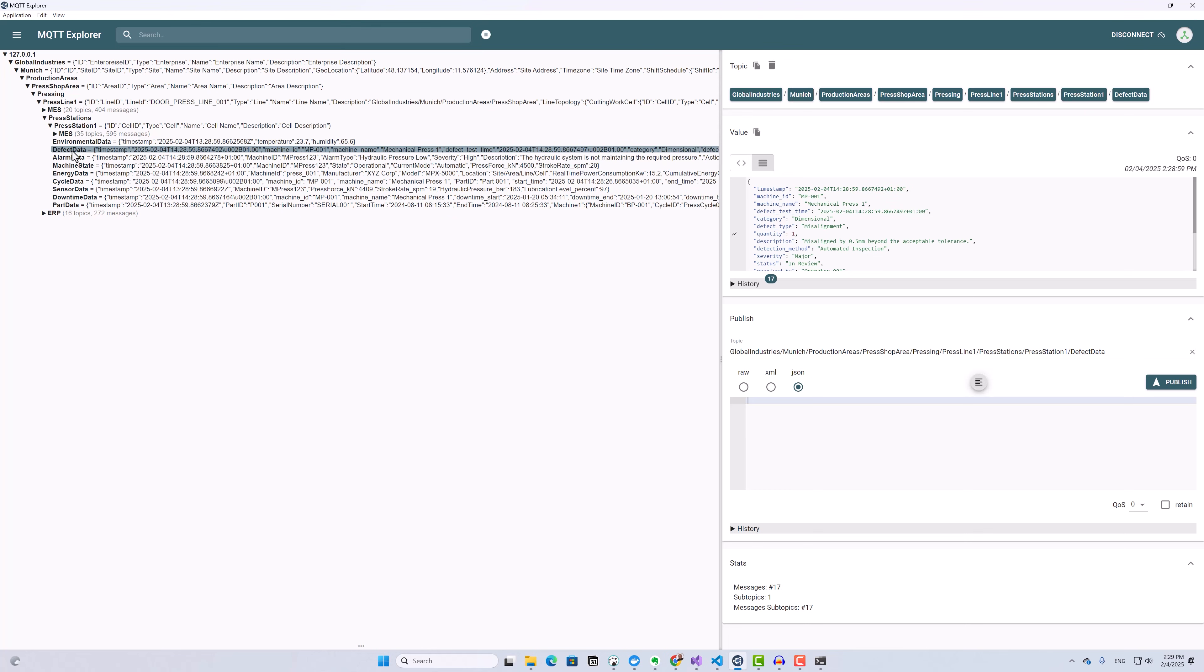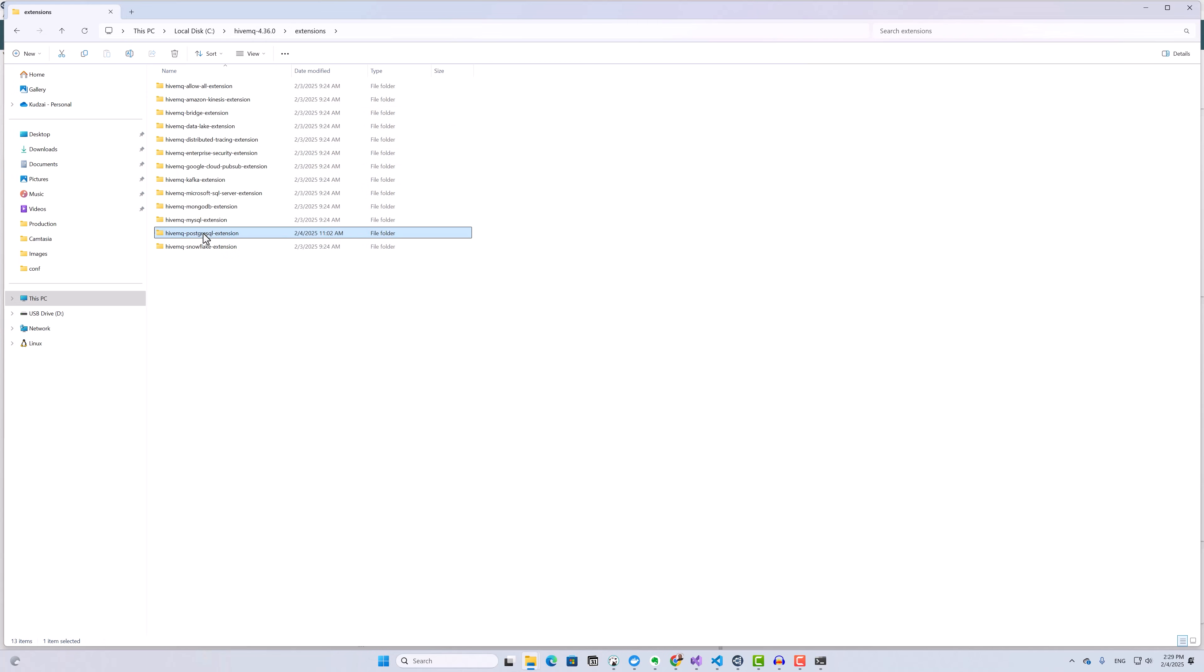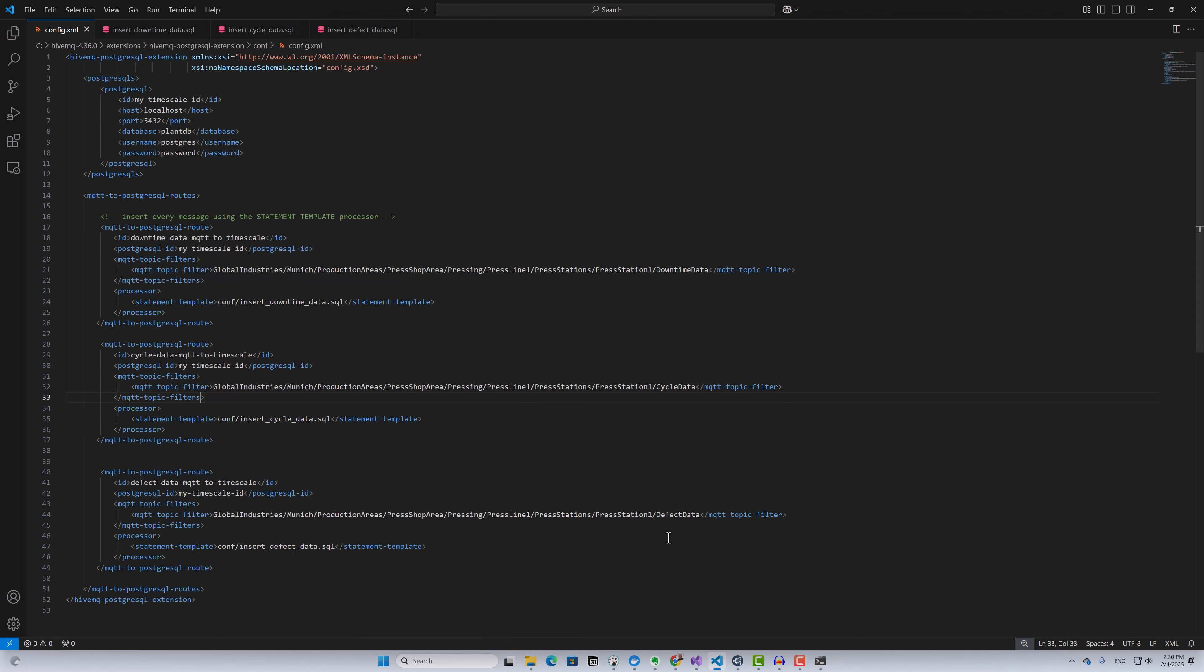Now it's time to configure and enable the PostgreSQL extension on the broker. To configure the PostgreSQL extension, I go to the extensions folder within my HiveMQ broker directory and open the HiveMQ PostgreSQL extension folder. Inside the folder, I open the conf folder. This is where I need to place my config.xml file. The examples folder contains a simple config.xml file that you can copy or reference. I'll open this file in Visual Studio Code.